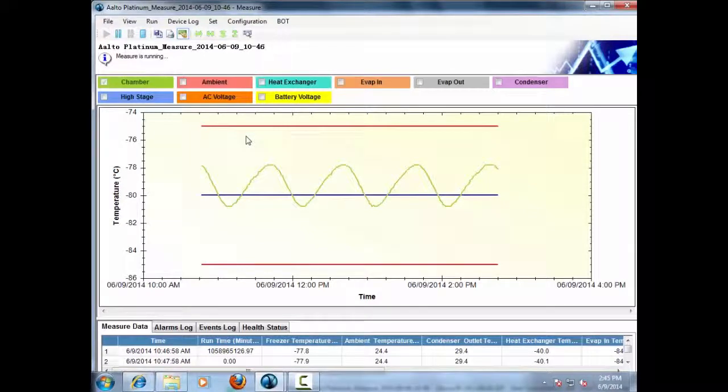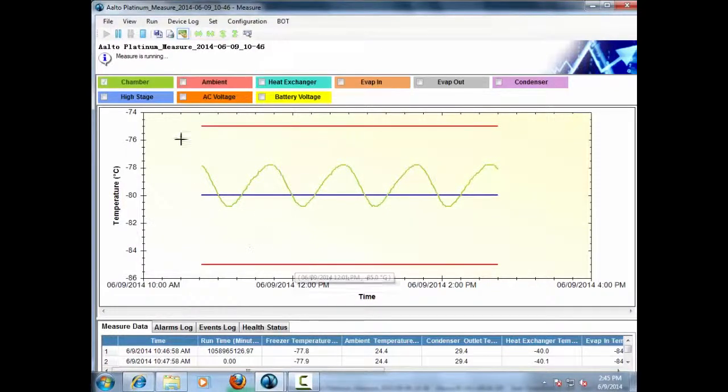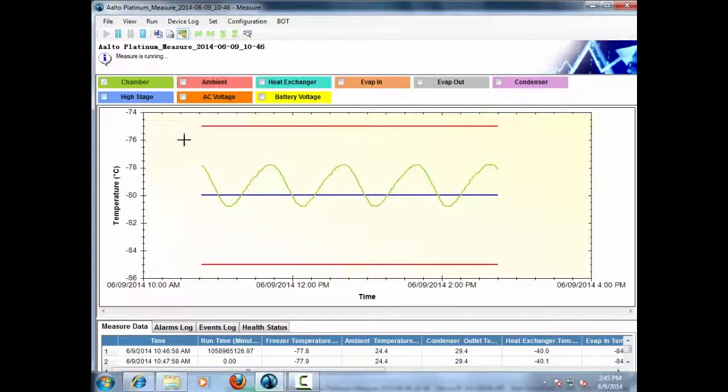Here, the Voyager continuously acquires sensor data from the Alto freezer at a periodic interval and plots the data on the graph as shown on the screen.